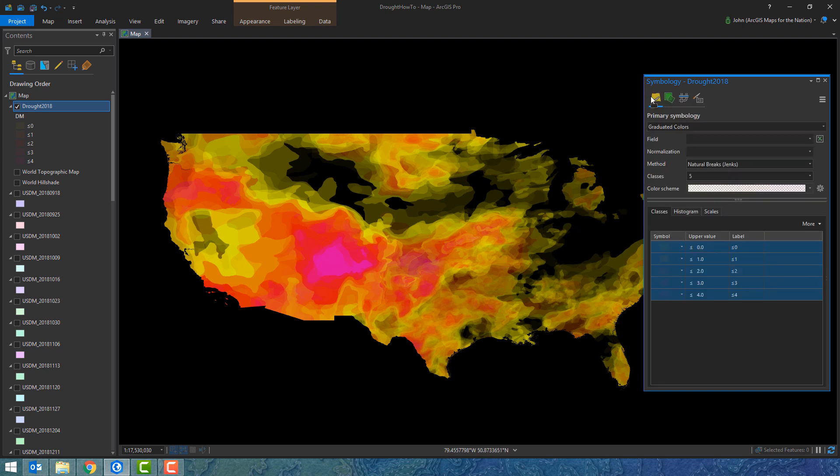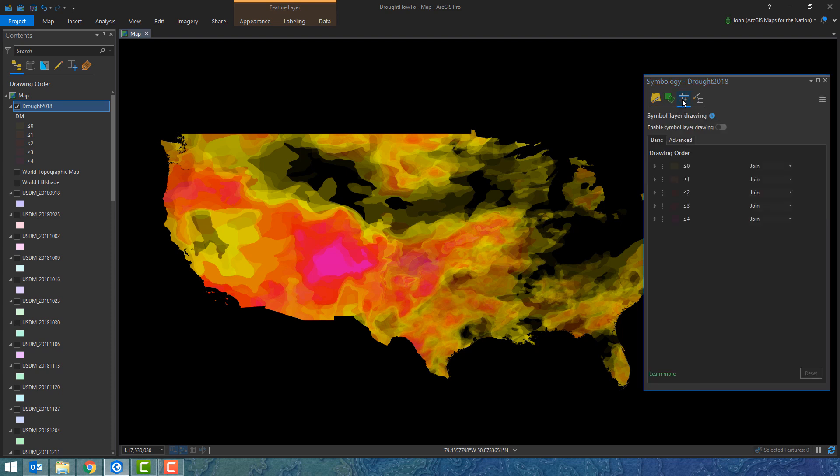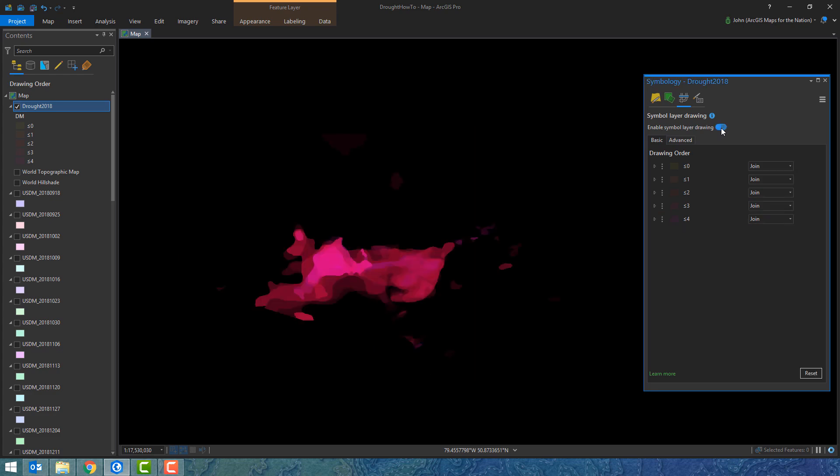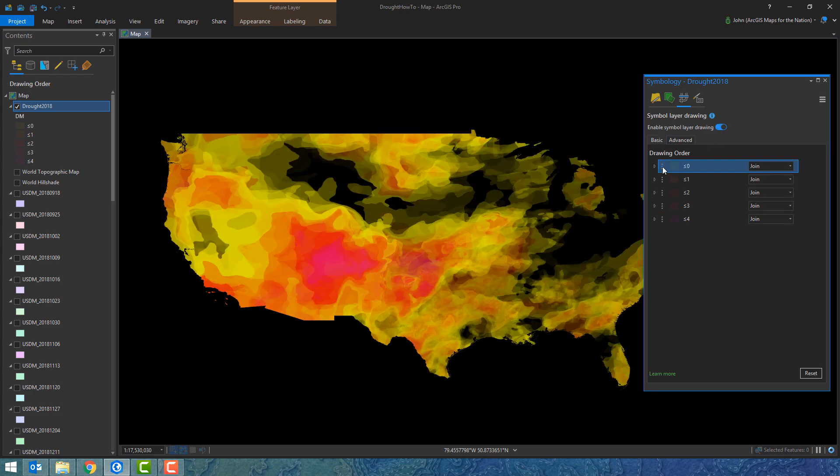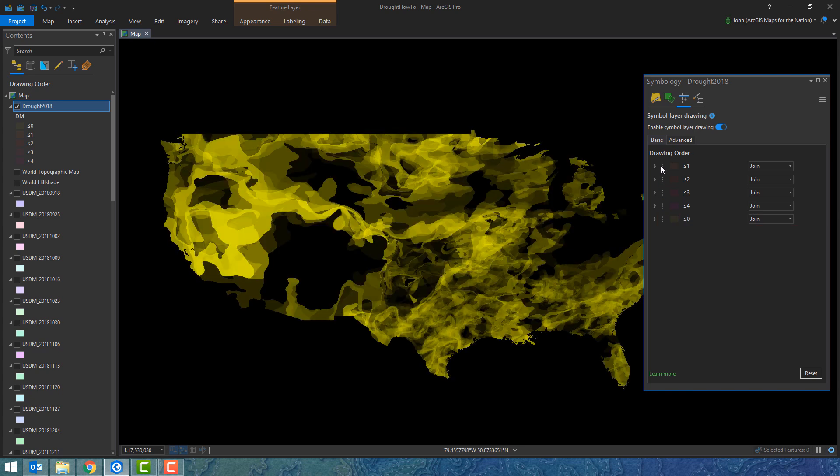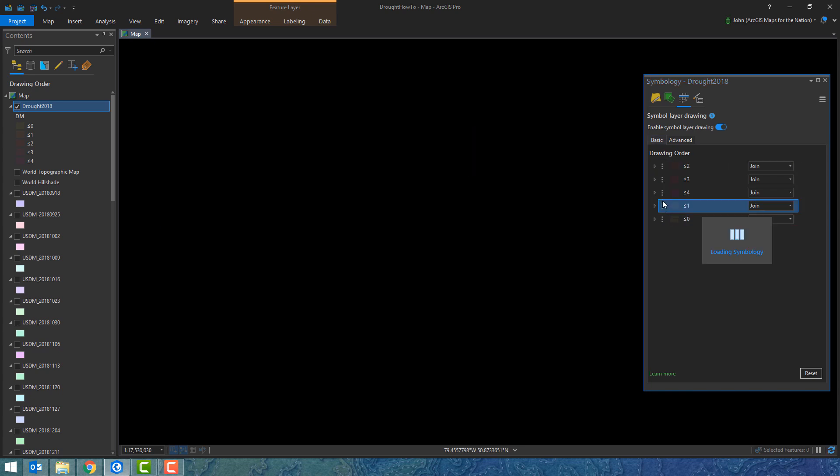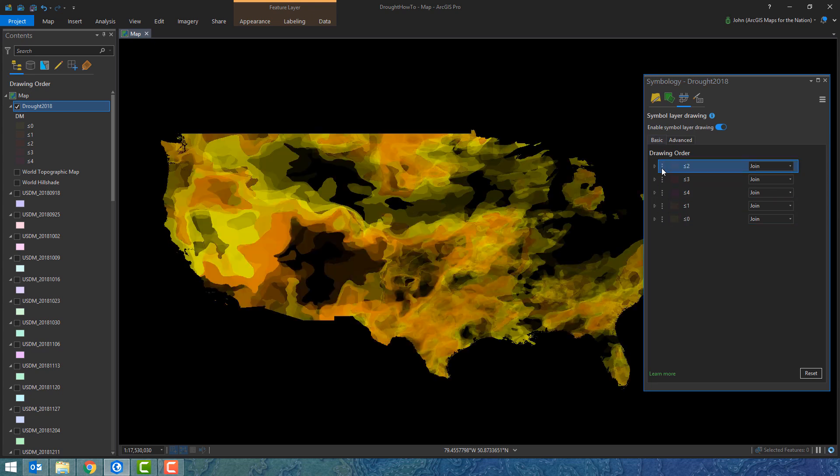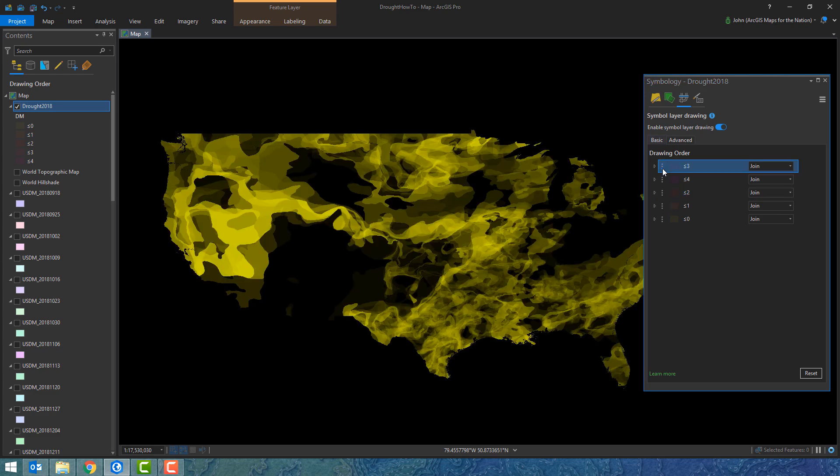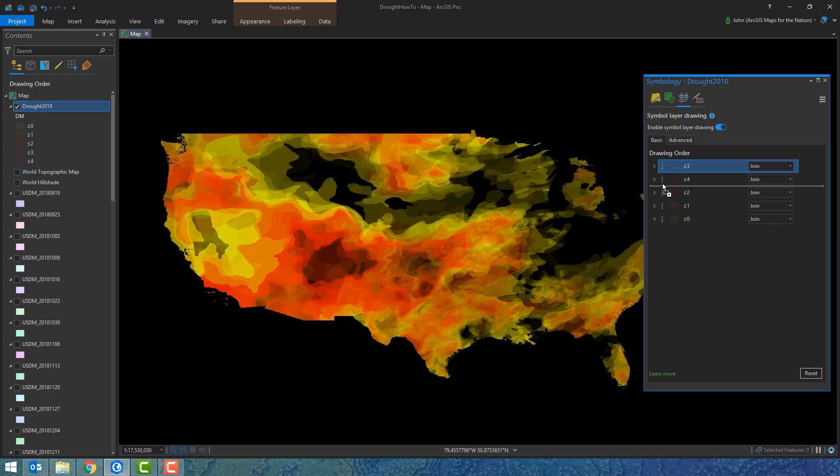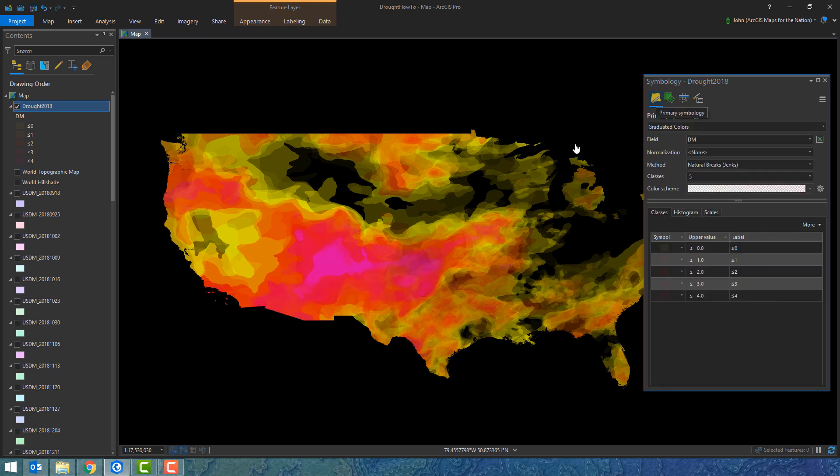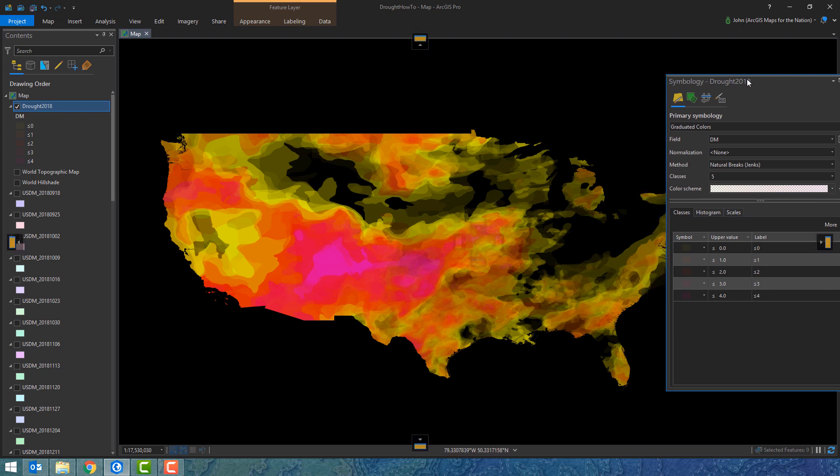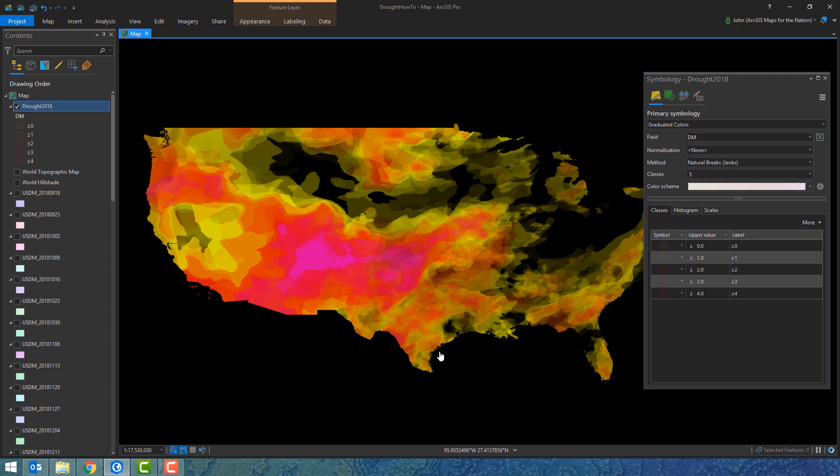You can see based on color where it's worse to better, and based on opacity how frequently it happens in a place. But the weaker areas are drawing on top of the stronger areas. I'm doing symbol layer drawing now and saying show the highest drought on top and the weakest drought on the bottom so that the weak drought isn't biasing the overall visualization. Now you can see there's a lot of drought happening in the New Mexico area and it's a lot of really bad drought, level four drought.